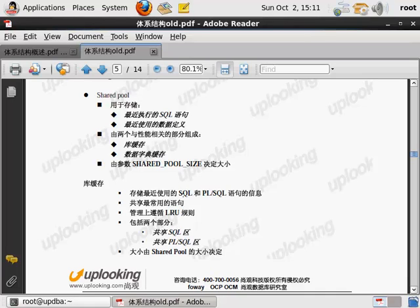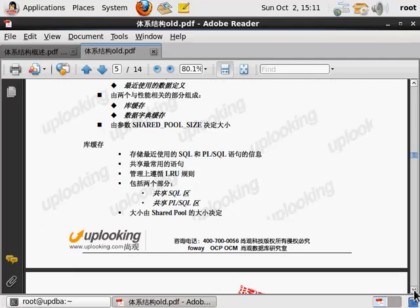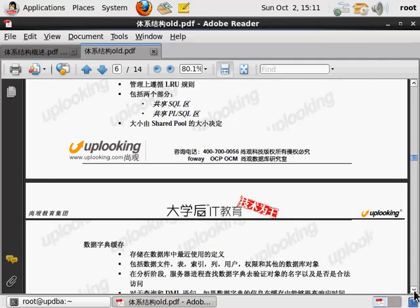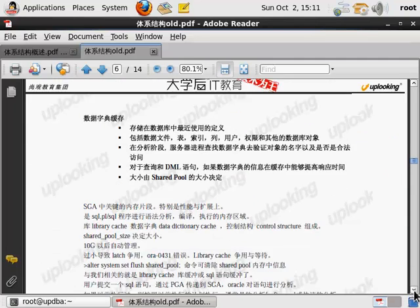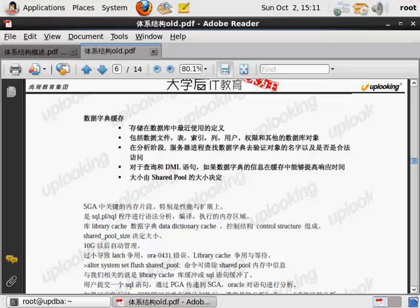那我们的这个不常用的这个语句呢，就会被LRU淘汰出去。经常用的呢，就会被共享起来。所以呢，我们的这个共享的呢，有分共享SQL区和共享PL/SQL区。这是我们说的库缓冲区了。那么我们的库缓冲区呢，当然还有我们的字典缓冲区了。